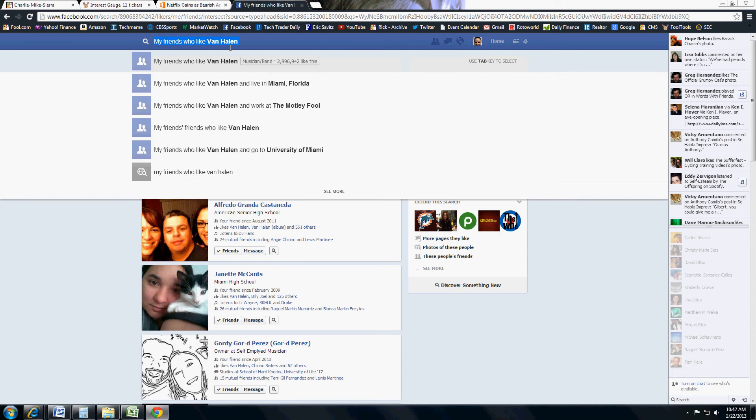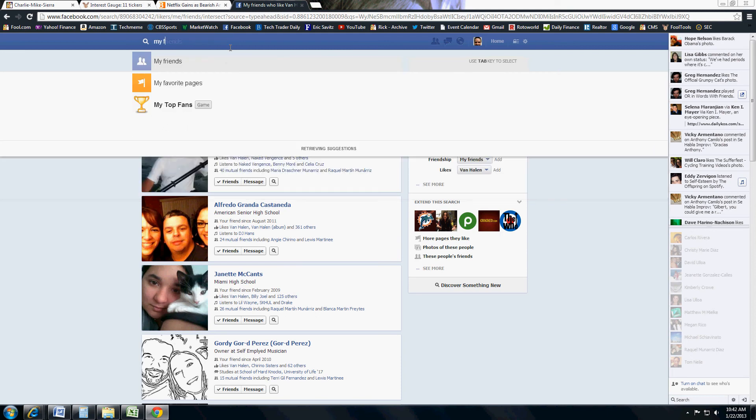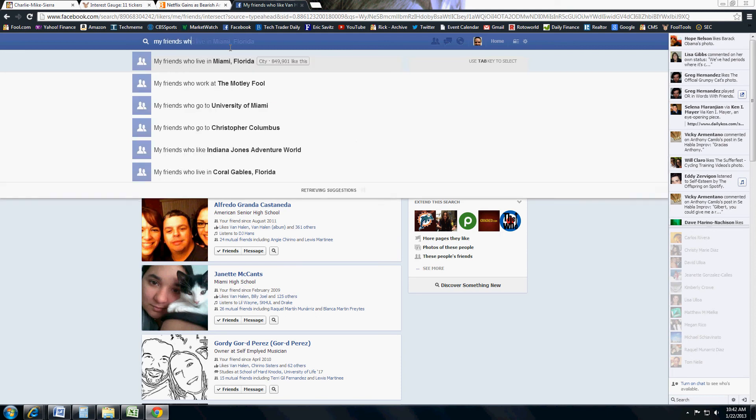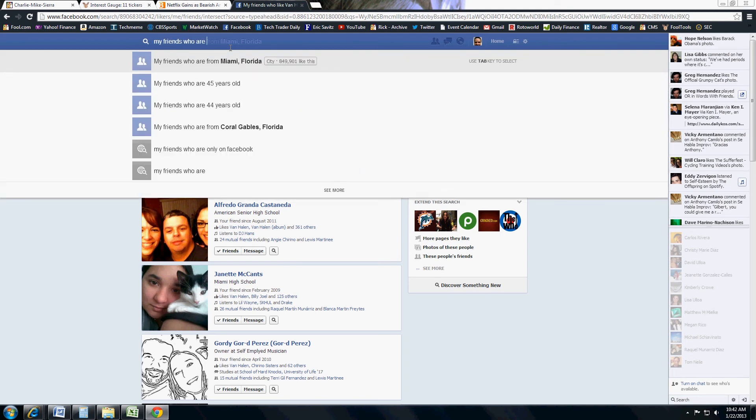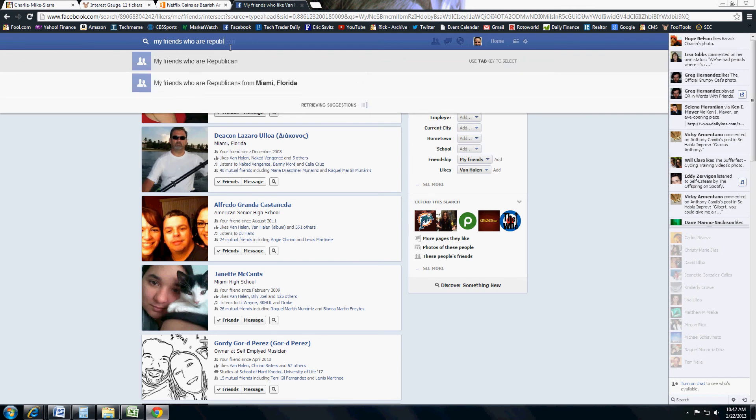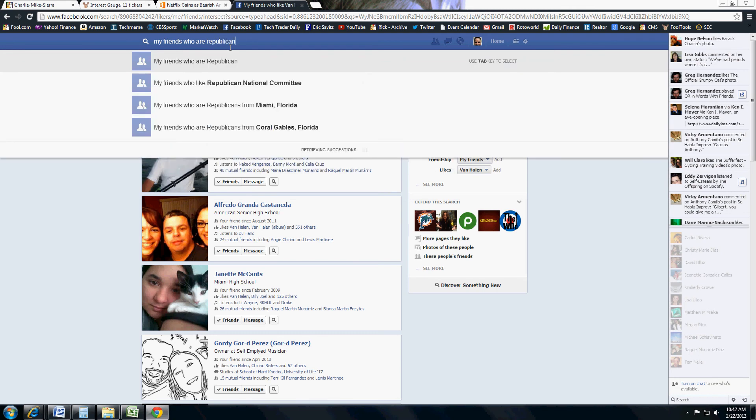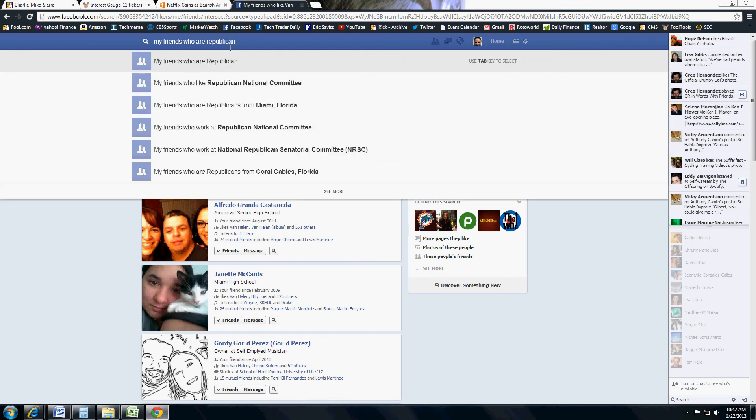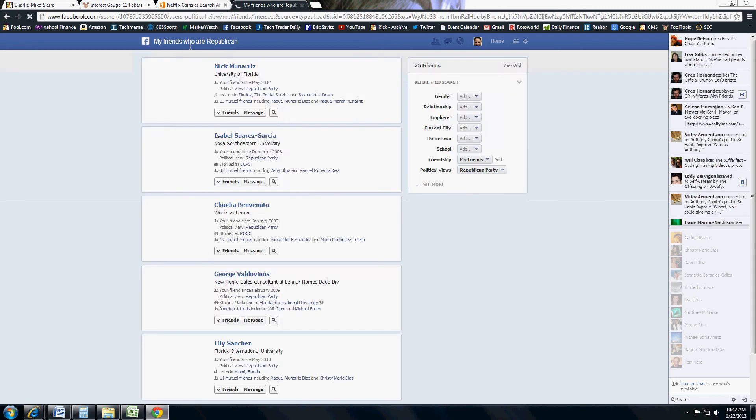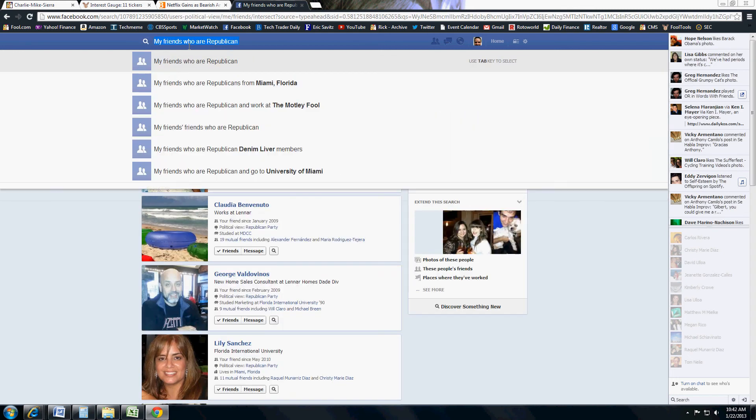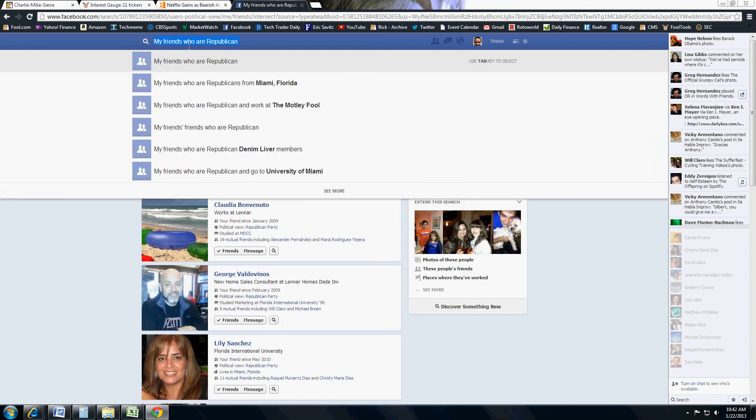Let's say my friends who are Republican. If you were tired of the left versus right stuff happening on Facebook, and you happen to be Republican, or you happen to be a Democrat, and you want to just find out, you can look at it that way. And this is where it gets really cool.